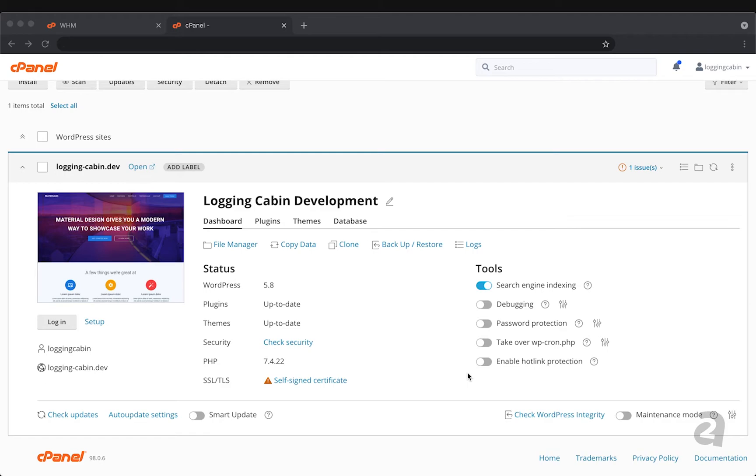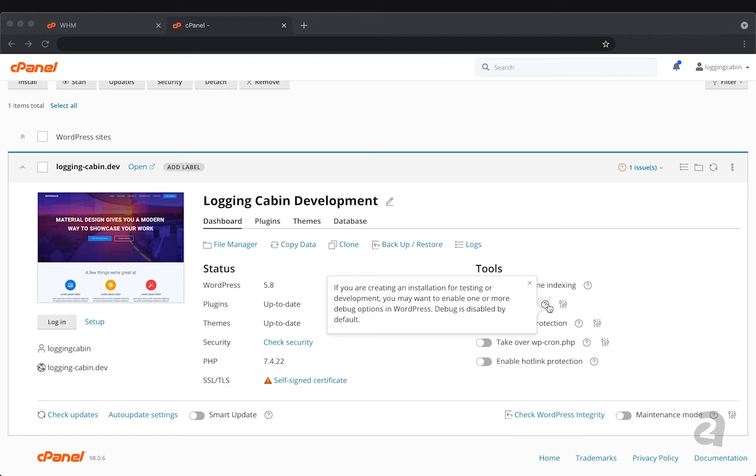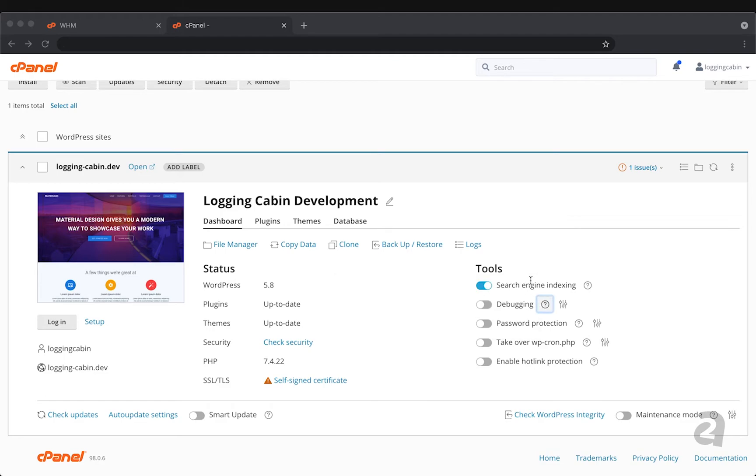Debugging is a tool that you can use, it's also provided within the WordPress suite itself, that allows you to essentially track issues that are happening with your site so that you can catch them and then apply those fixes.